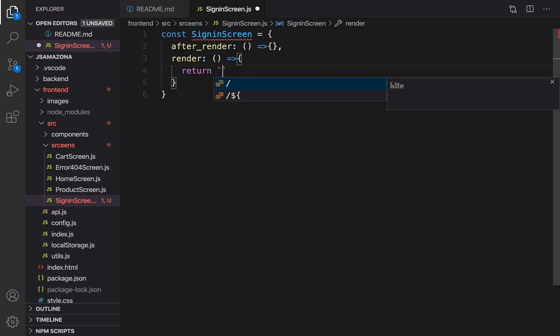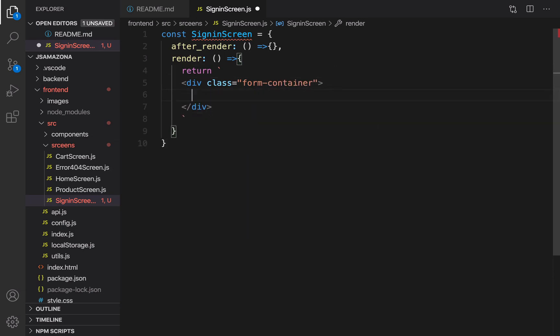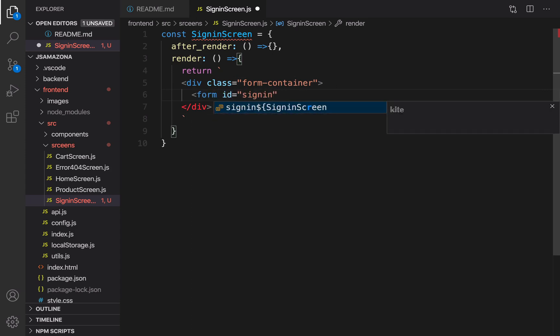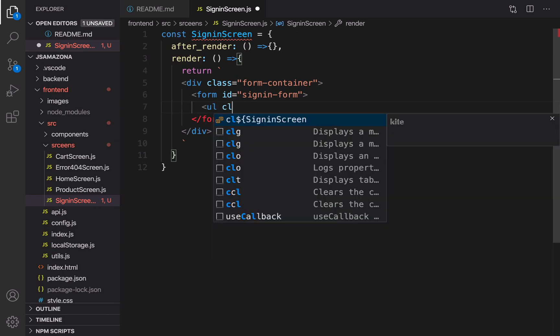But first of all, let's create a container for that form. Div and set class to form-container and close it. Inside form-container, let's create a form and set id of this form to sign-in-form. We will get access to that in the after_render method to put an event for submit. Close it.